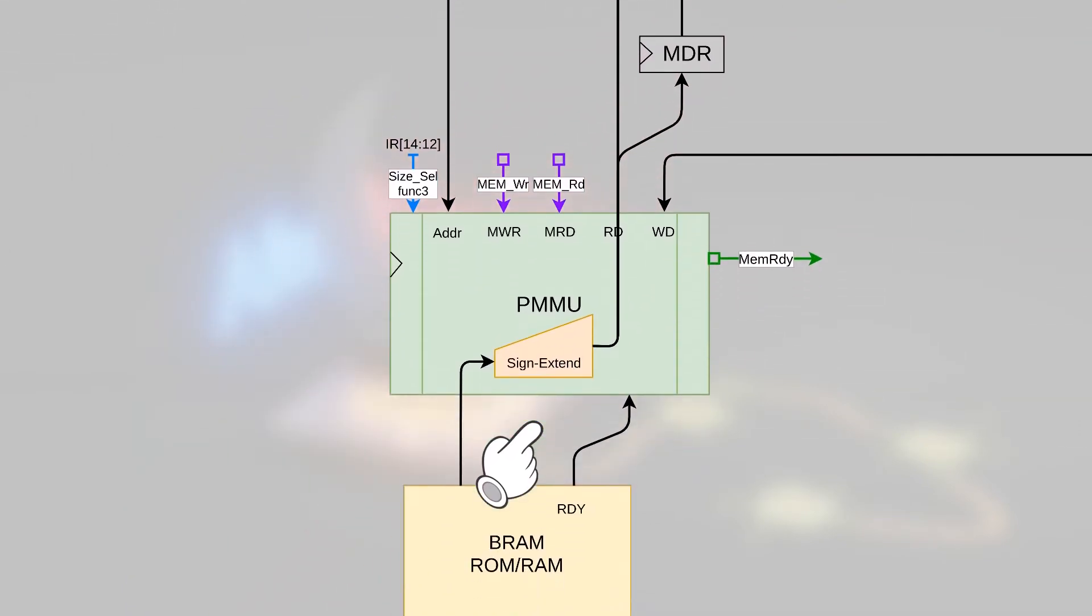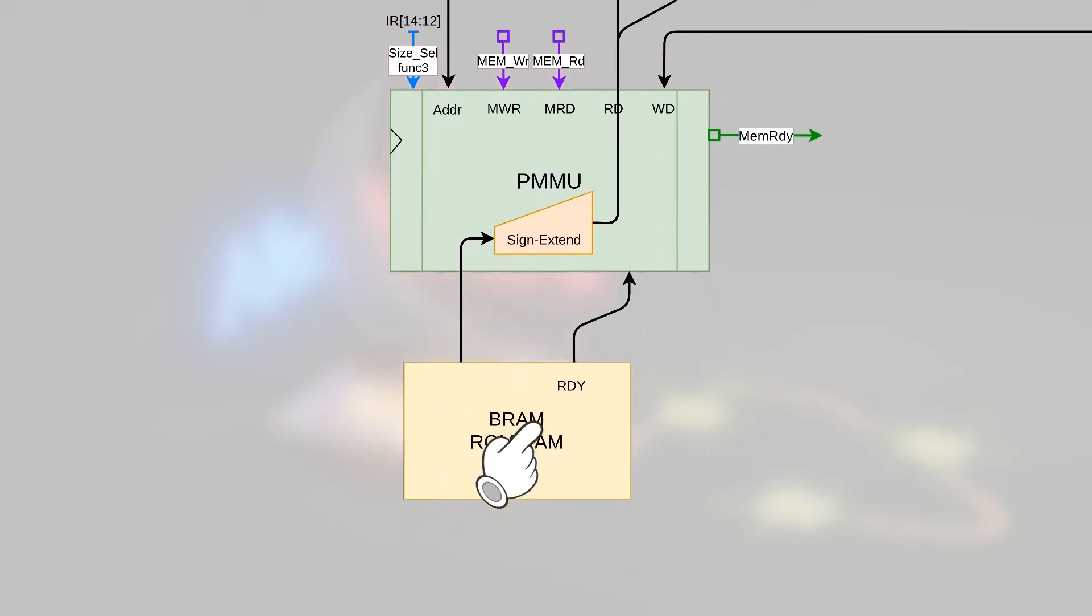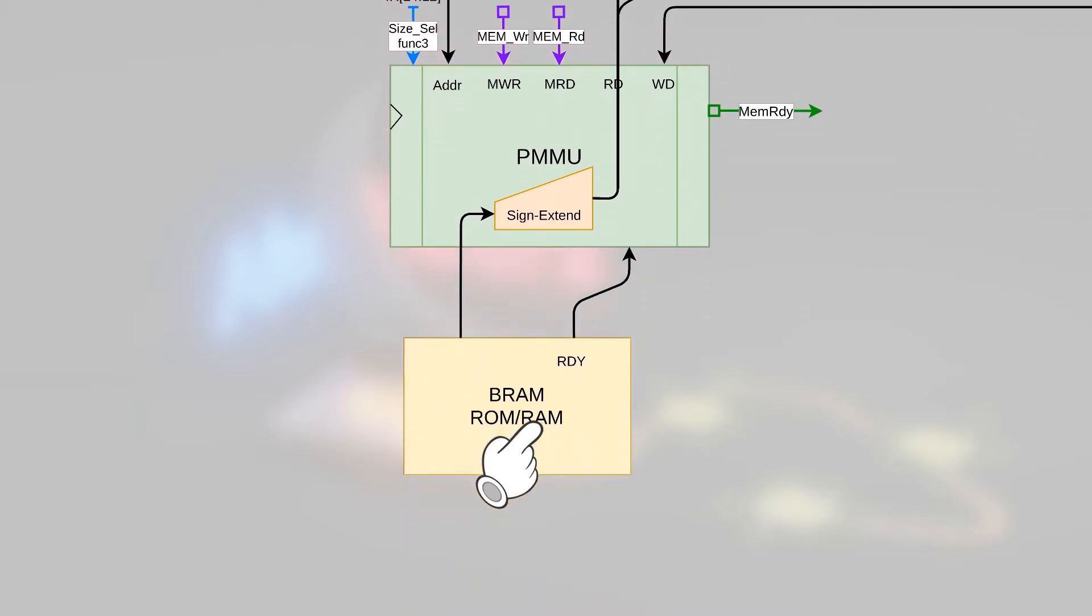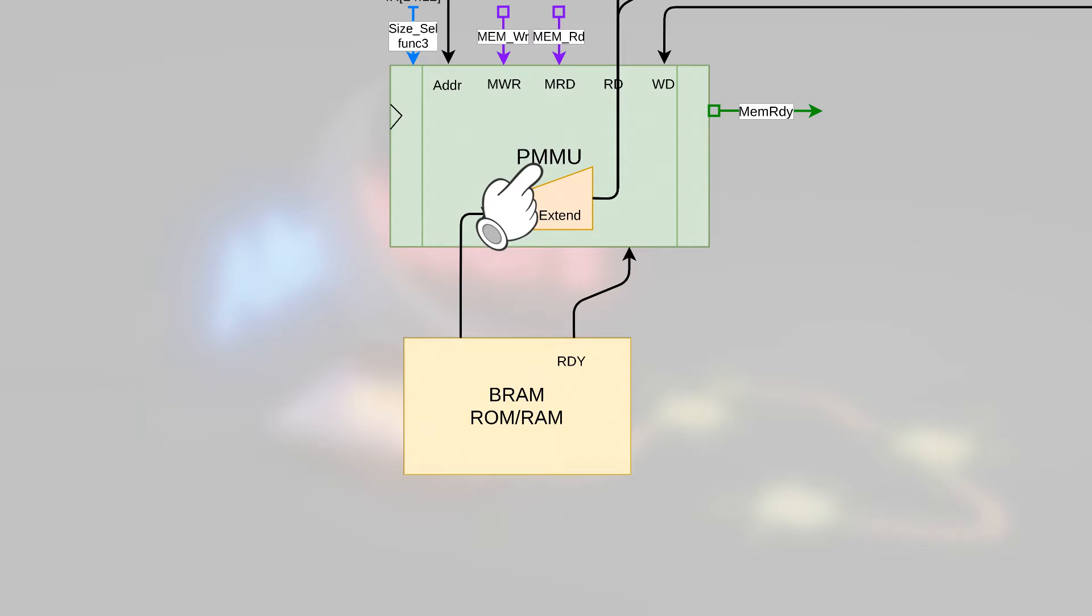If we are dealing with BRAM, which we will at the start, this PMMU is nothing more than a pass-through. But it's here for future expansion if we want to change up the BRAM to say flash RAM or an external static RAM chip, which hopefully we'll get around to doing later, much later in the series, perhaps in another one.